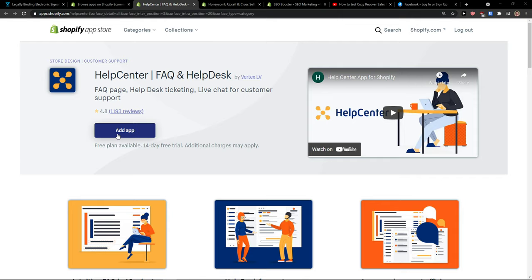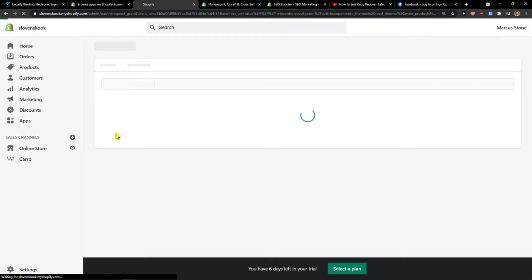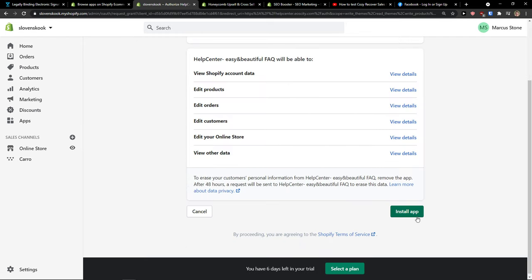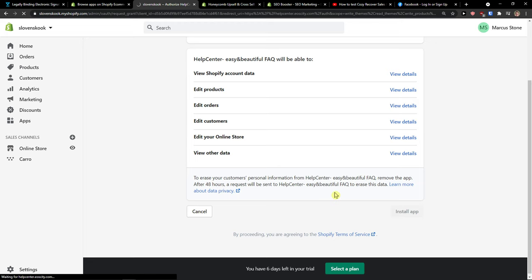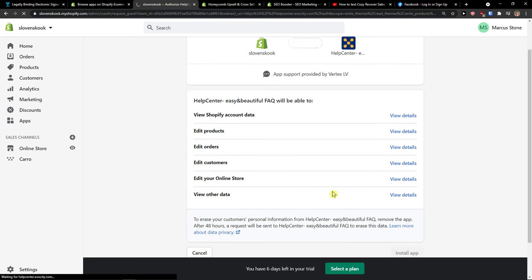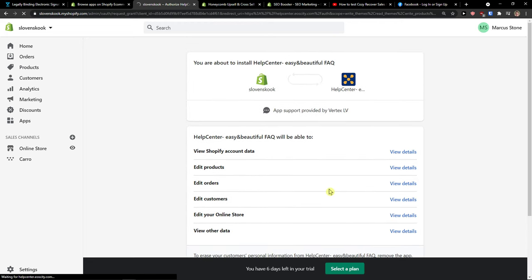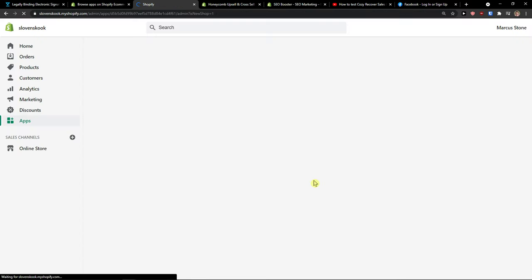So the first thing you want to do is simply click here add application and wait until it loads, then click install application. Just wait for a while until Help Center installs on your Shopify store and here we go.